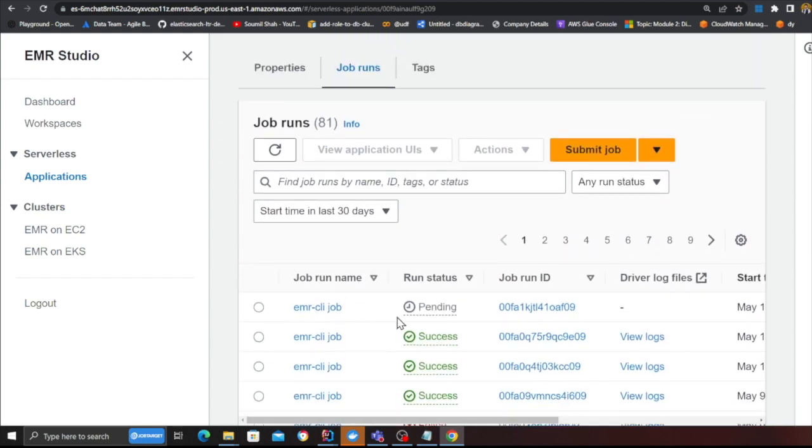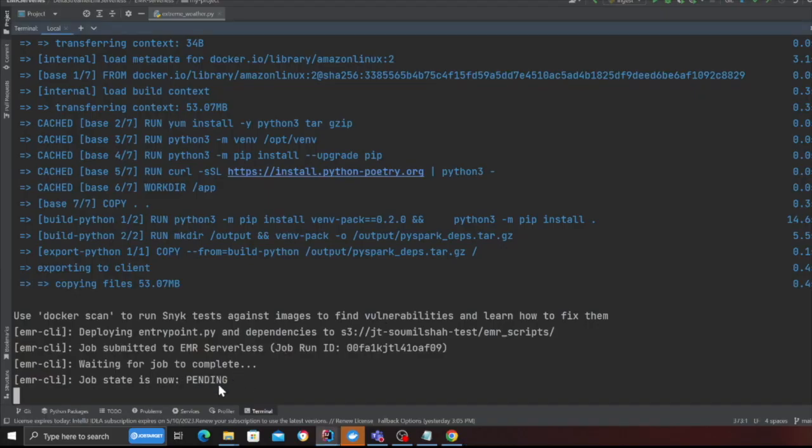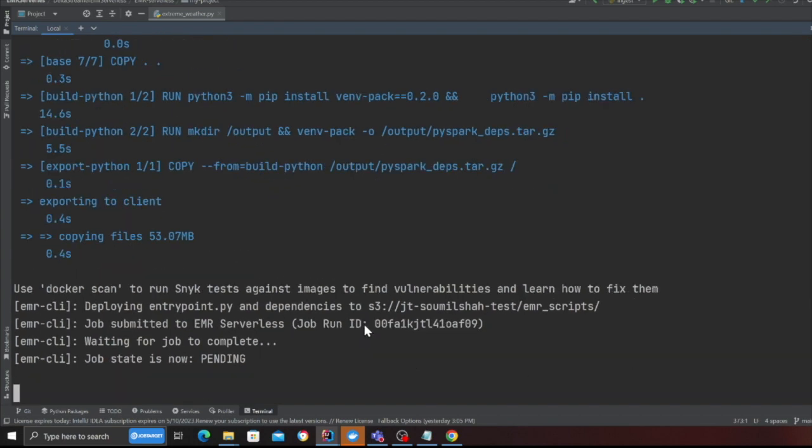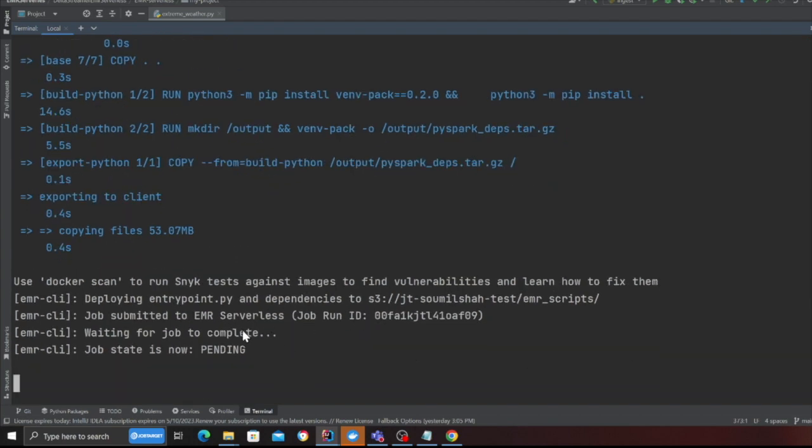If I head over to my EMR serverless at this point and if I refresh it's in the starting state and here you can see the job is now in the pending state and here you can see also I am able to see the status on the CLI as well. So let me wait and resume the video once this is complete because this might take about five to ten minutes.